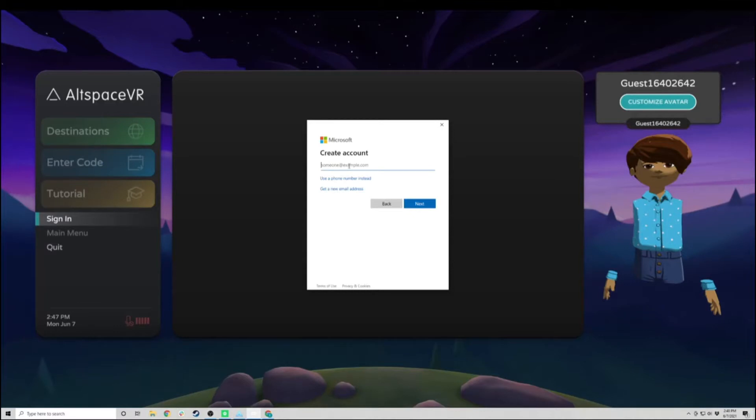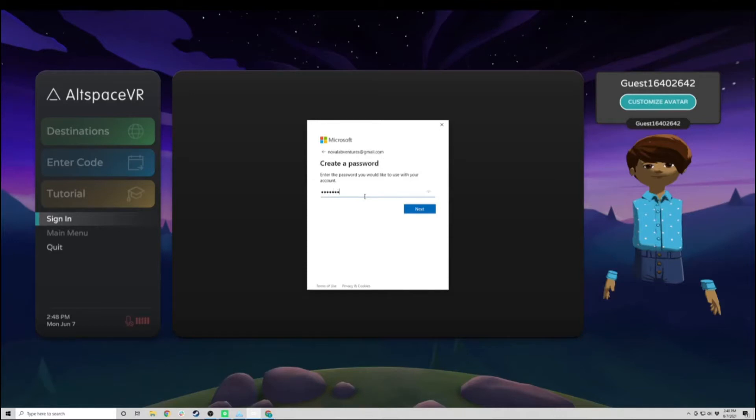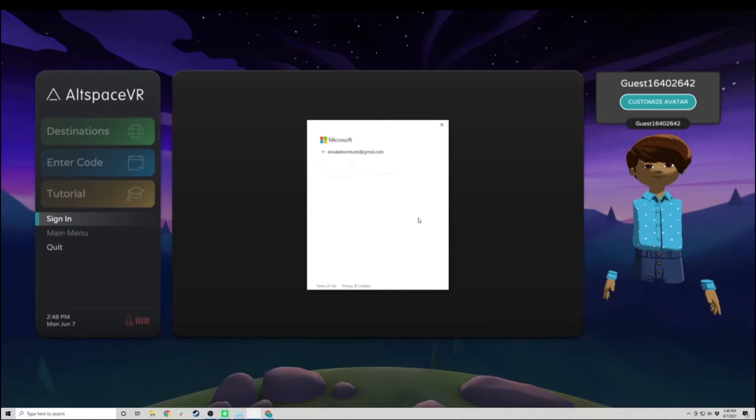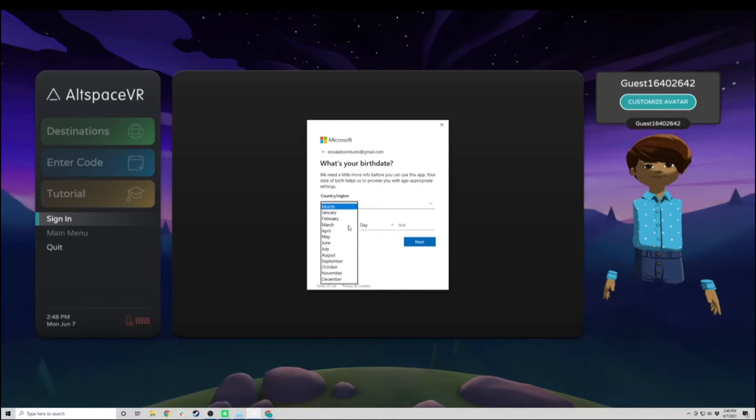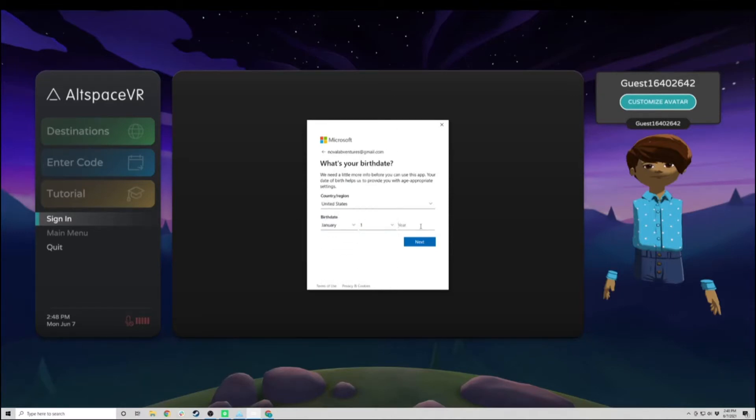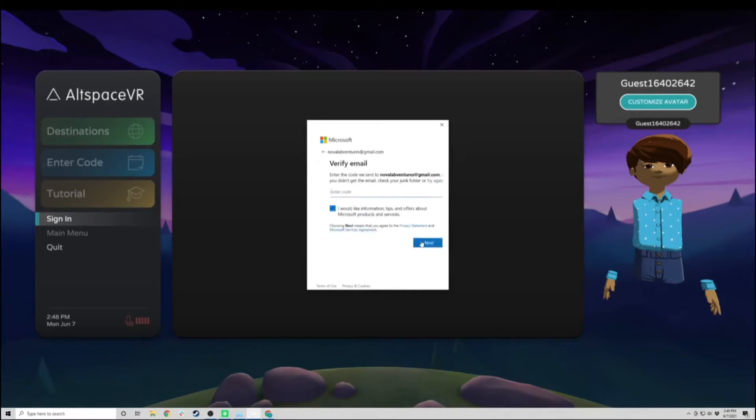I'm going to put my email in here, set a password, and then put in my name. It's going to ask me for my birthday. You must be at least 13 years old to use a Microsoft account. So I'm going to put in my birthday.